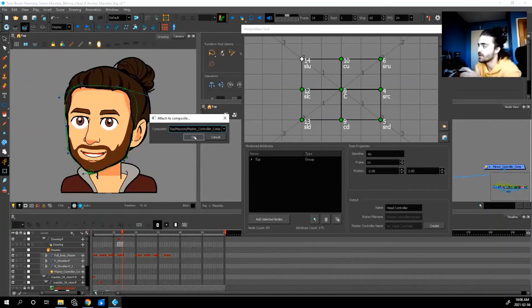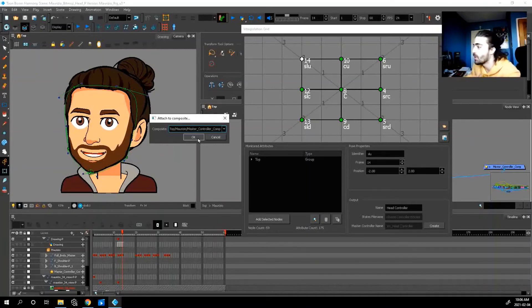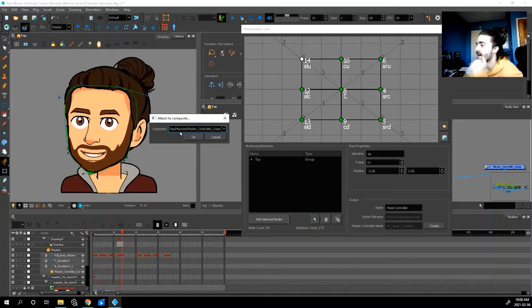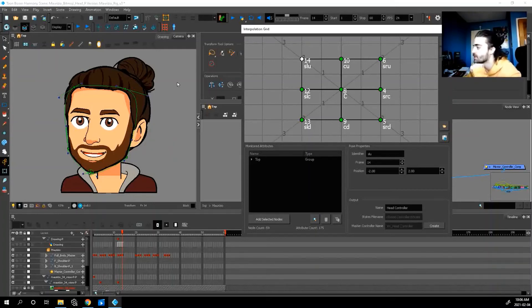What I did was I created a separate composite beforehand. But you don't need to do this. You can just attach it to any composite that you want. And that's where the controller will show up. To make it easier for you to see I just created something called master controller composite. Press okay.